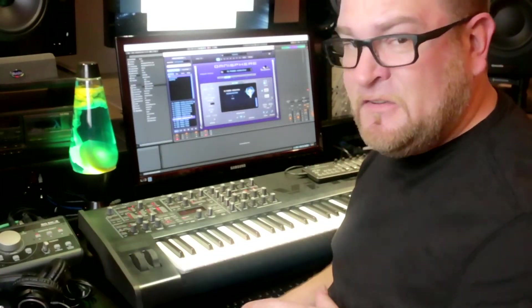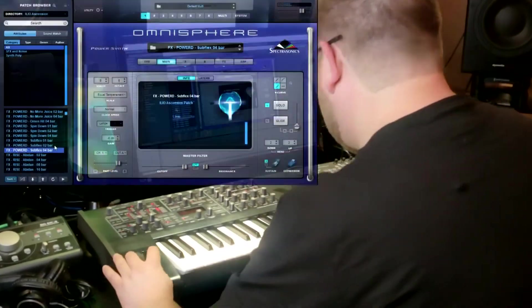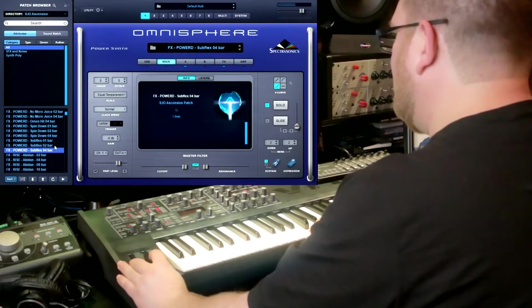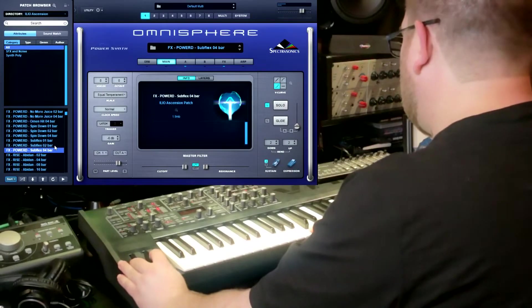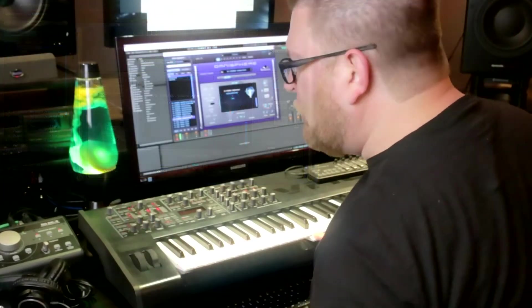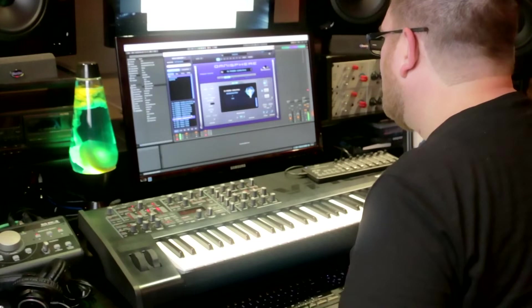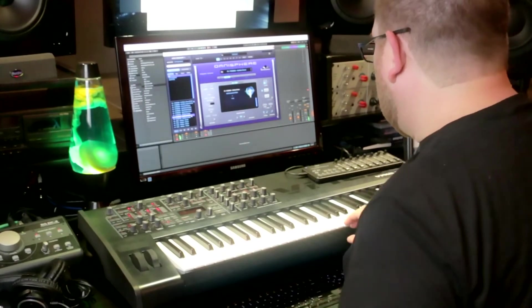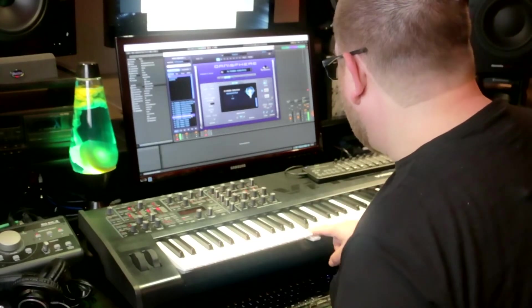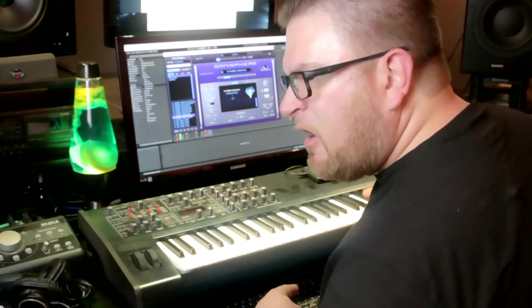It's called Subflex. For this one, you need a subwoofer. That's a four bar — let's do a two bar. You can play it higher.